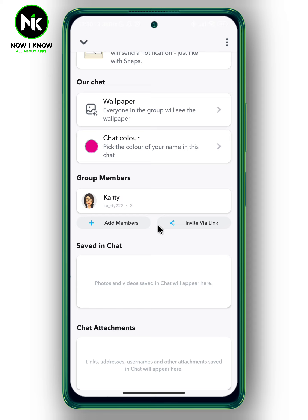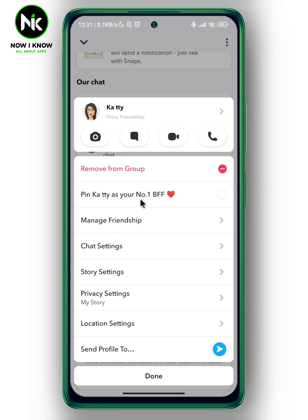Here I only have one. To remove someone from a Snapchat group, all you need to do is press and hold on the user that you want to remove. This will pop up a menu and, as you can see, we have 'Remove from Group.' Once you tap on it, this user will be removed from your Snapchat group, and that's it.